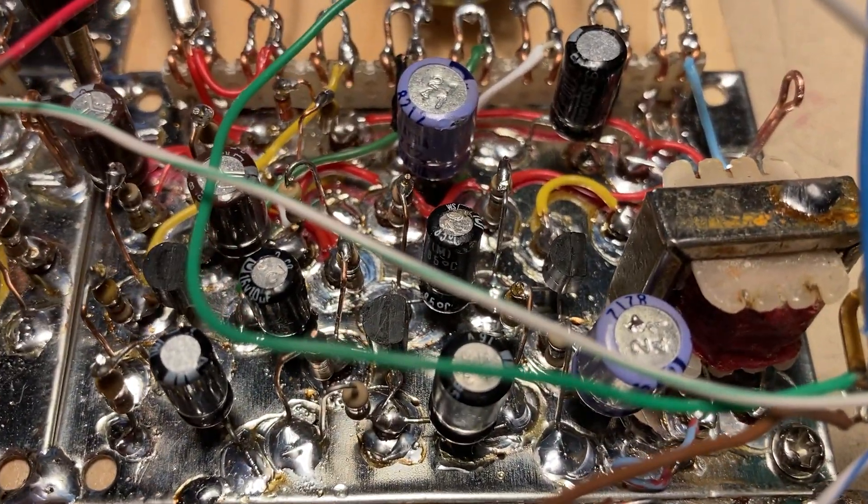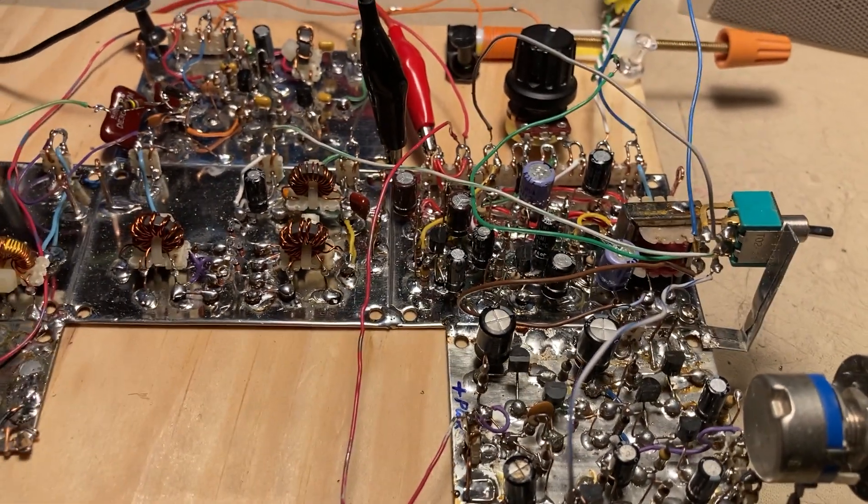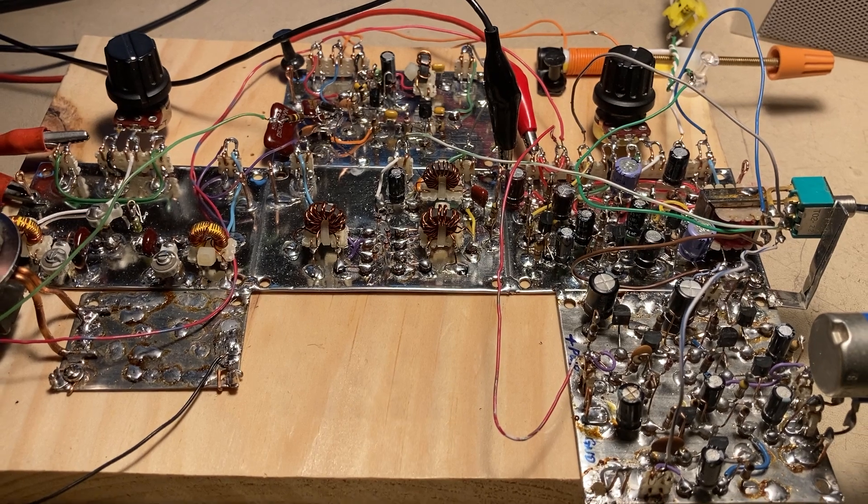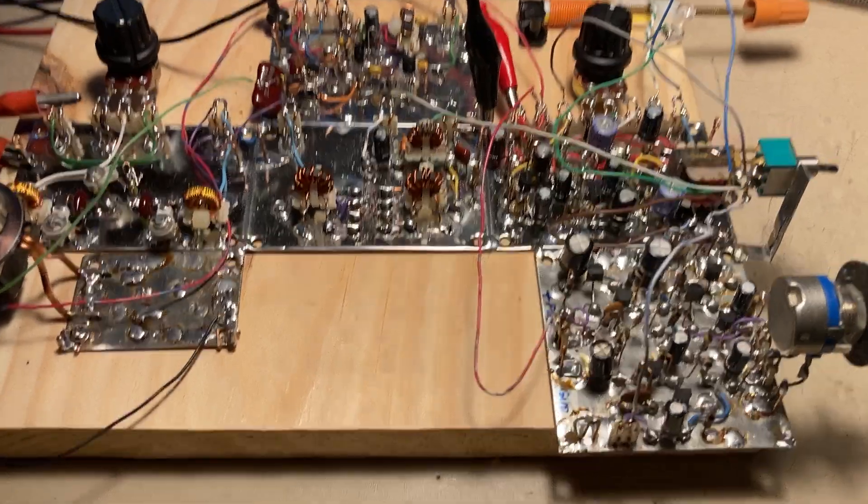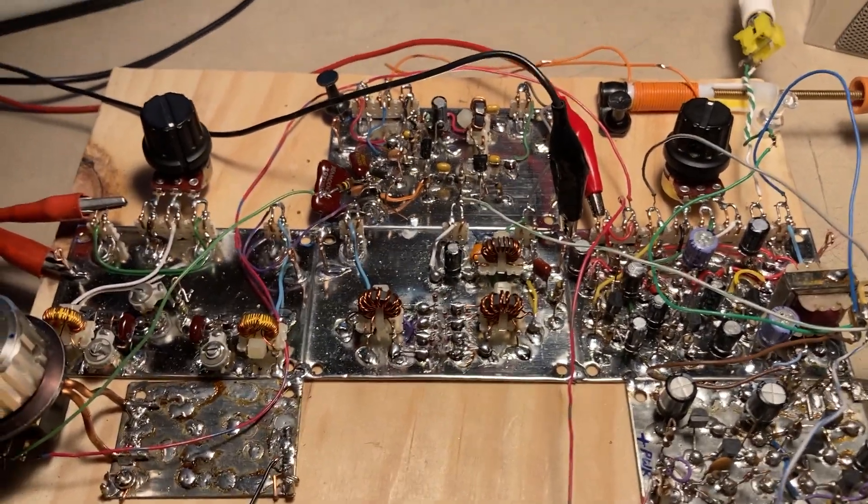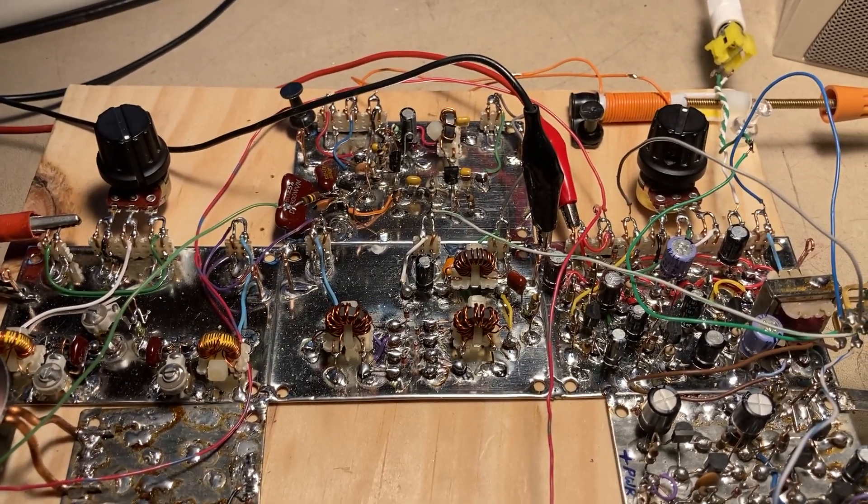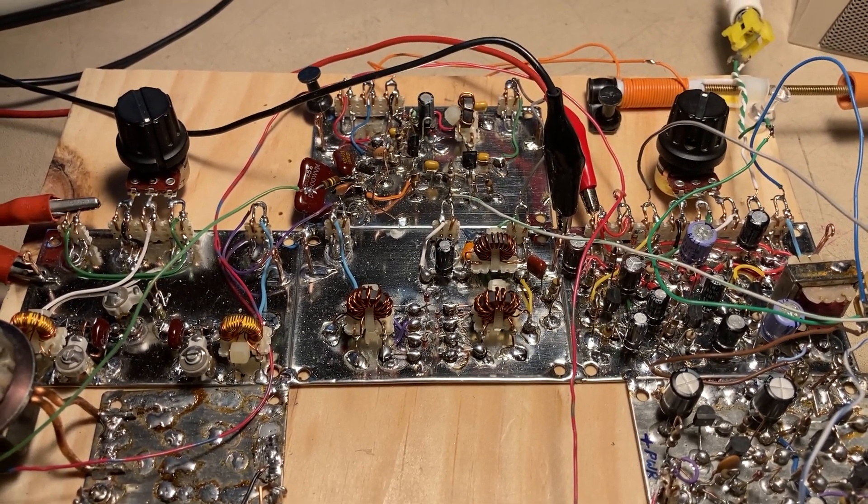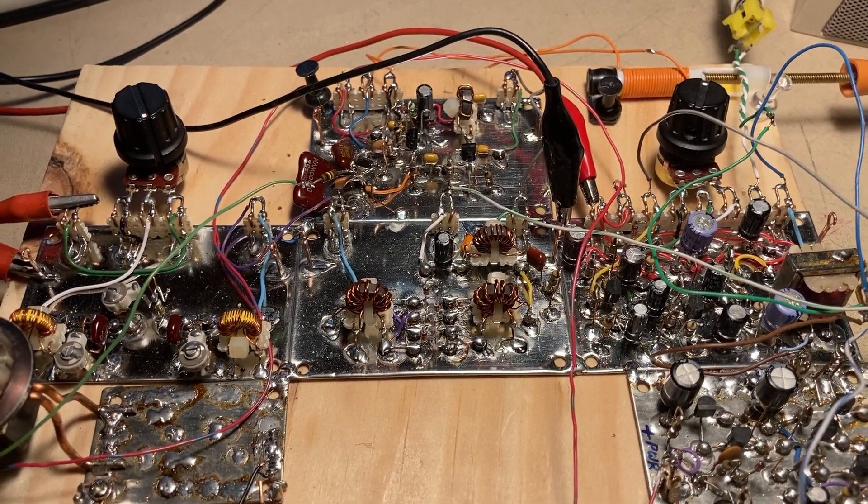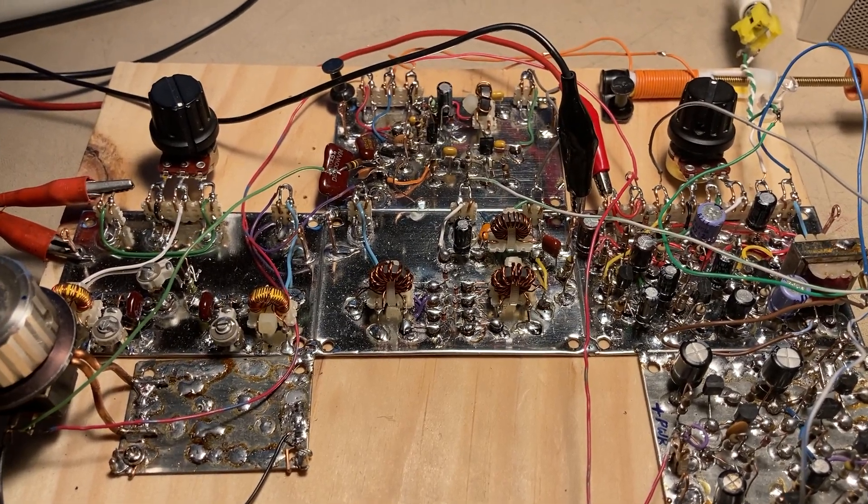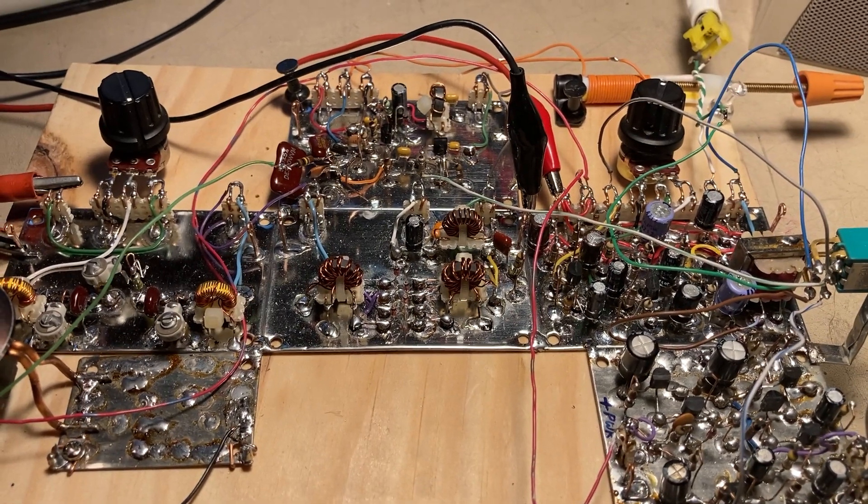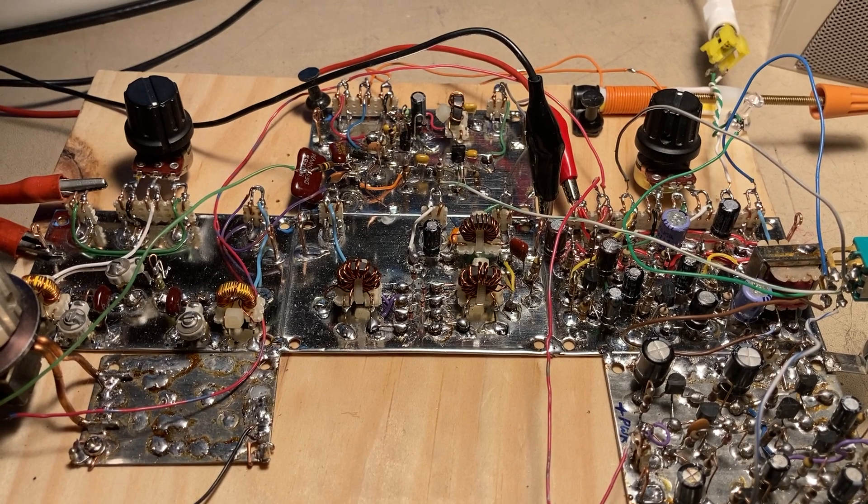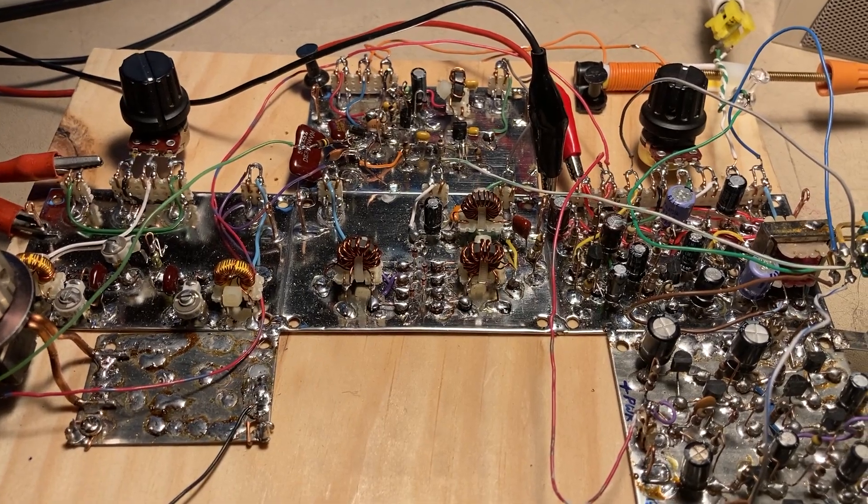This pretty much concludes the SolderSmoke Direct Conversion Receiver series of videos. I hope you enjoyed them and got something out of them, perhaps. There's a link to a website where I have all the schematics of my particular build posted. There's also a link to Bill and to CQR's website, or his blog, where he has the original schematics. Mine's probably 99.8% identical to what they built, but I just added a few more bypass capacitors here and there because they're separated into individual modules.